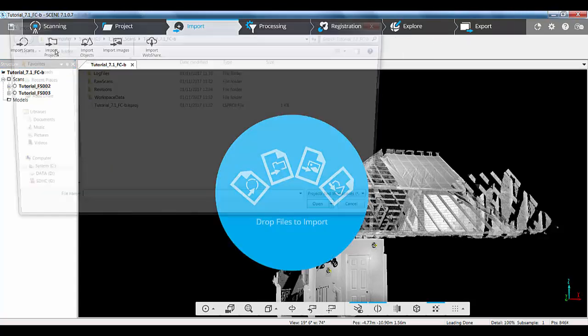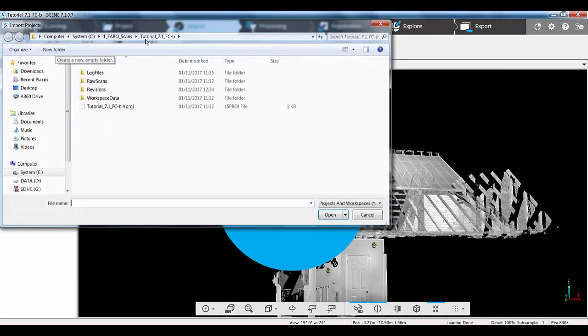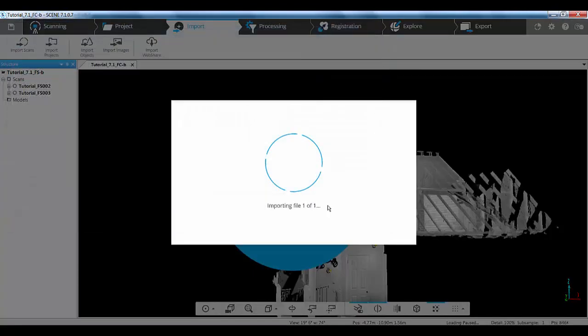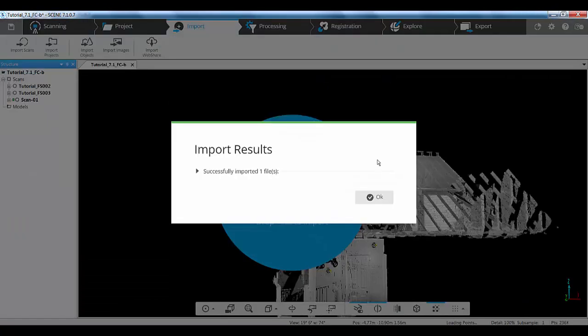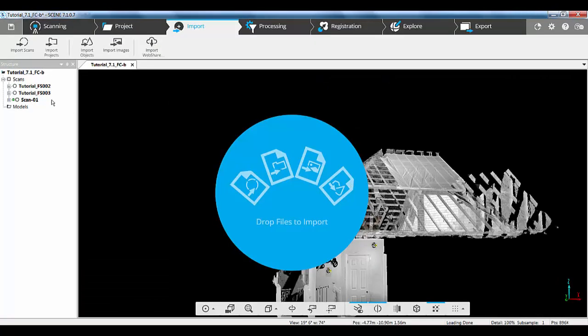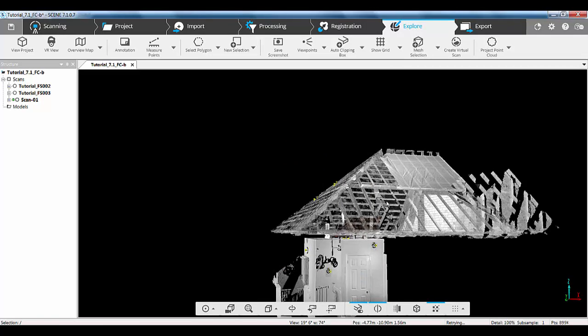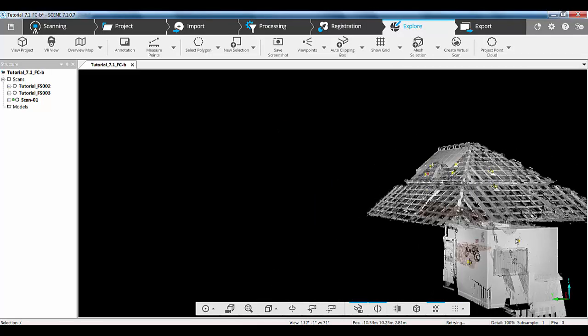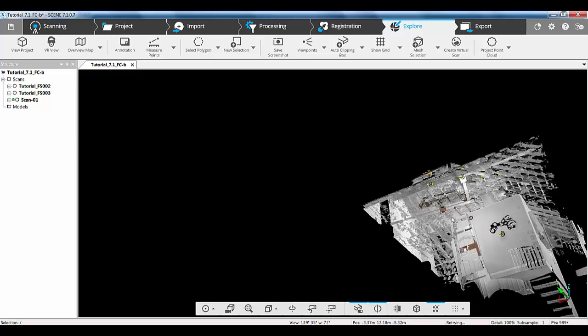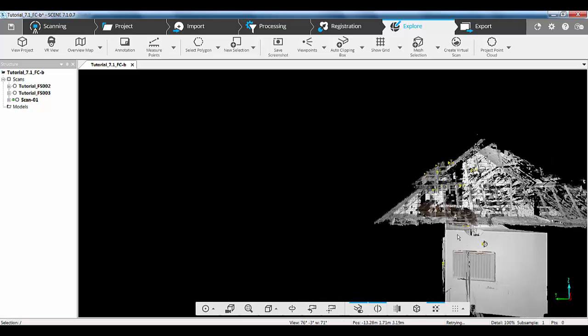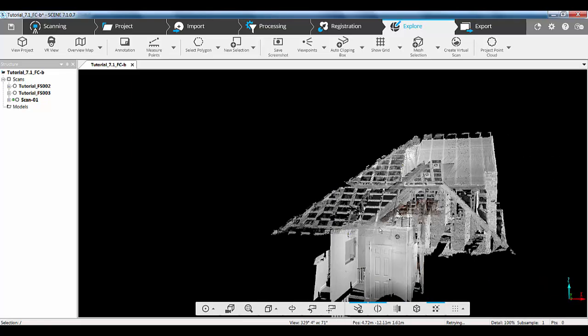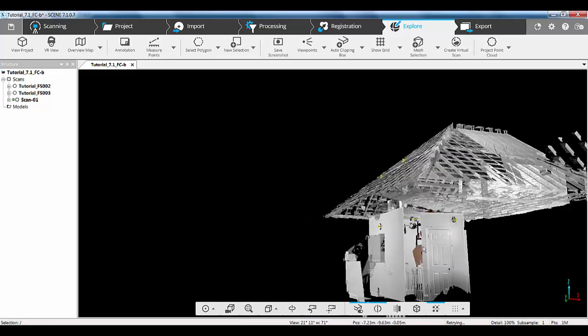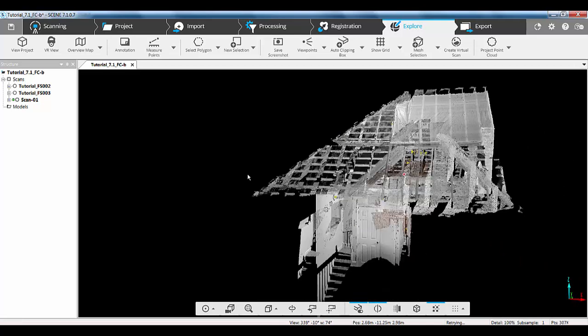So, if I click on the import tab and import projects and I navigate to my freestyle scan, I find the lsproj file and I click open and that will now bring in my freestyle scan into my focus scans. So, if we go to the explore tab and have a look around in here, then what we'll see is we've got our freestyle scan in and around this area but it's not in the right location. So, we can see the color area there.